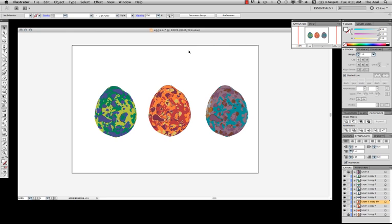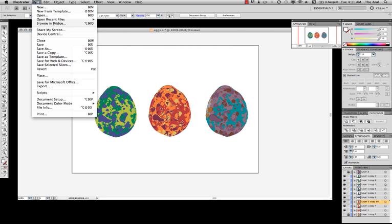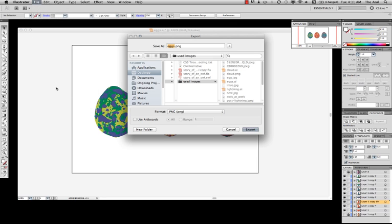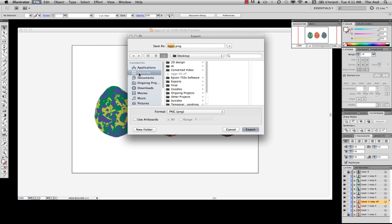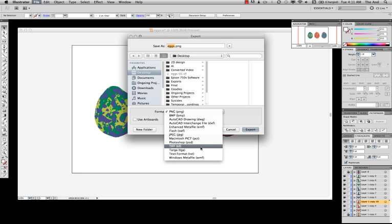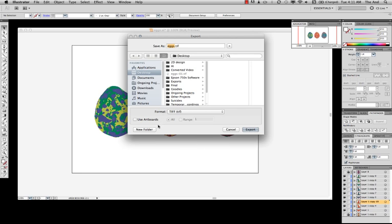Now we're ready to export. So we go File, Export. And I'm going to just do it to my desktop. We want to use a good, strong file and one that lets us embed a profile. So what we want to use is either a PSD Photoshop file or a TIFF. Either one's fine, but I'll just go with a TIFF.